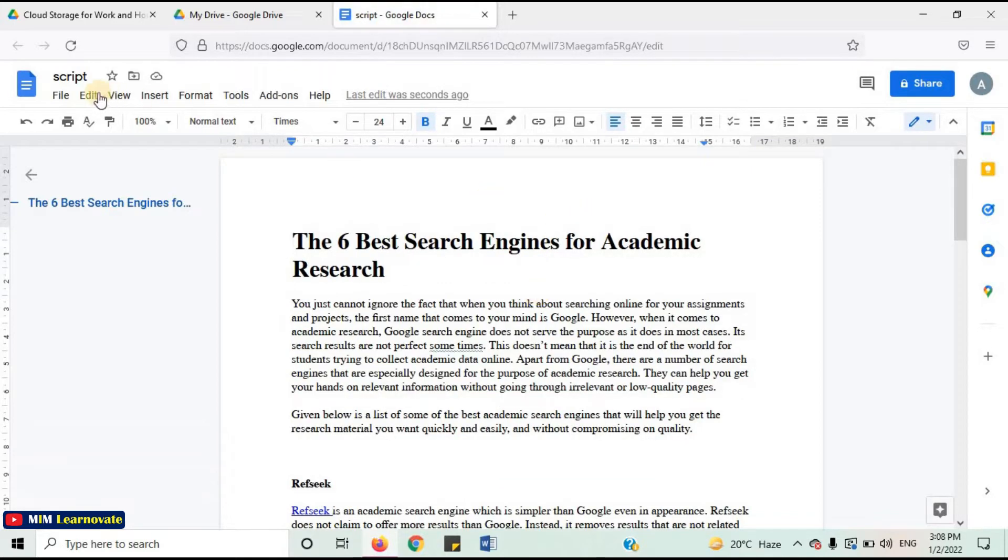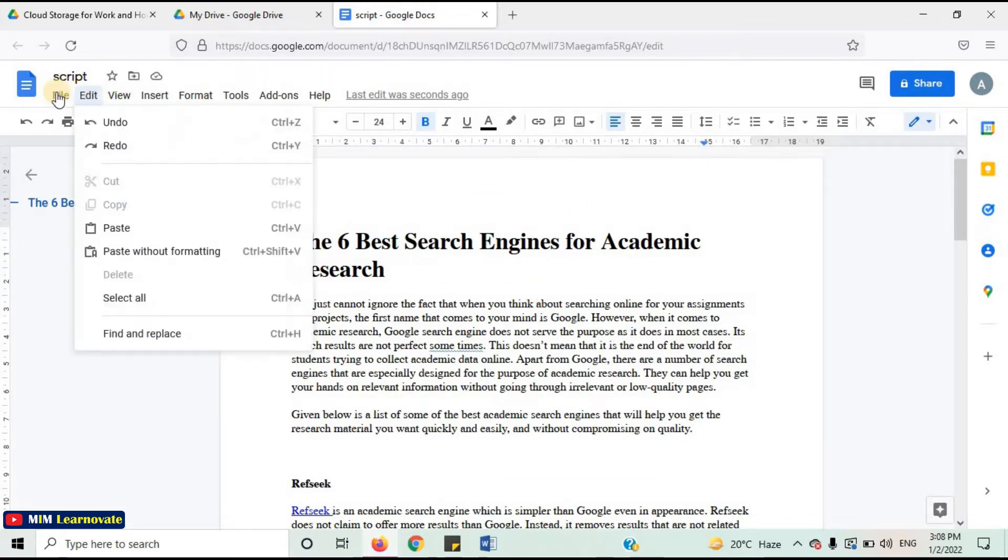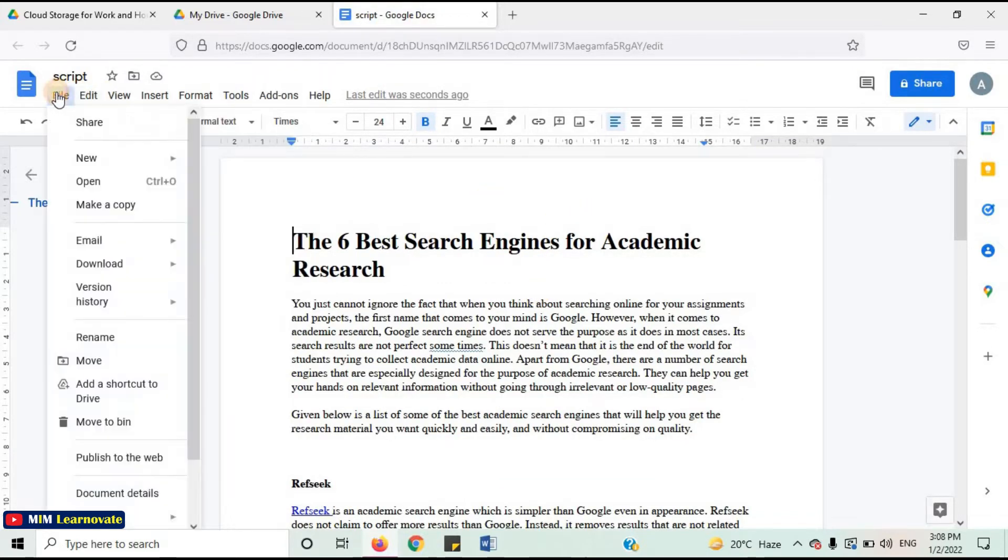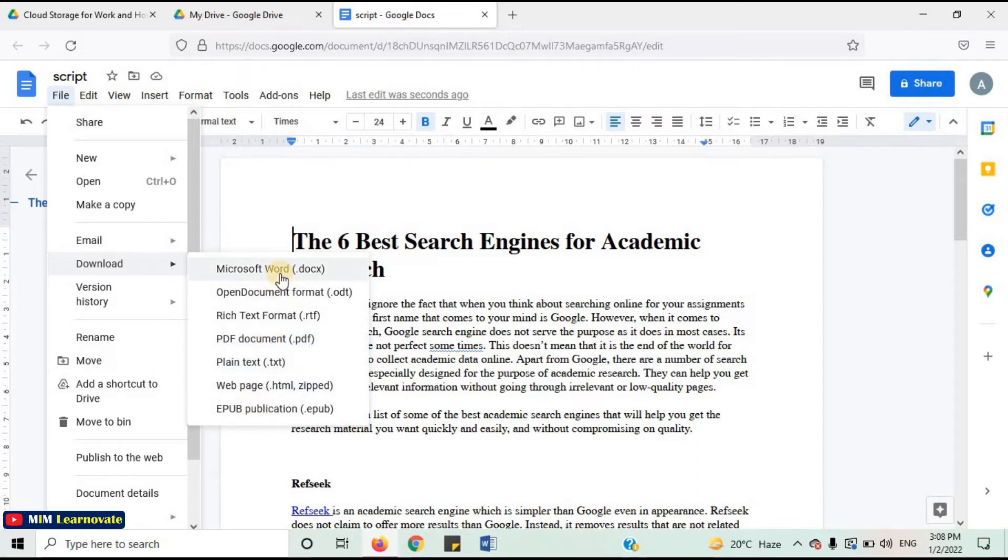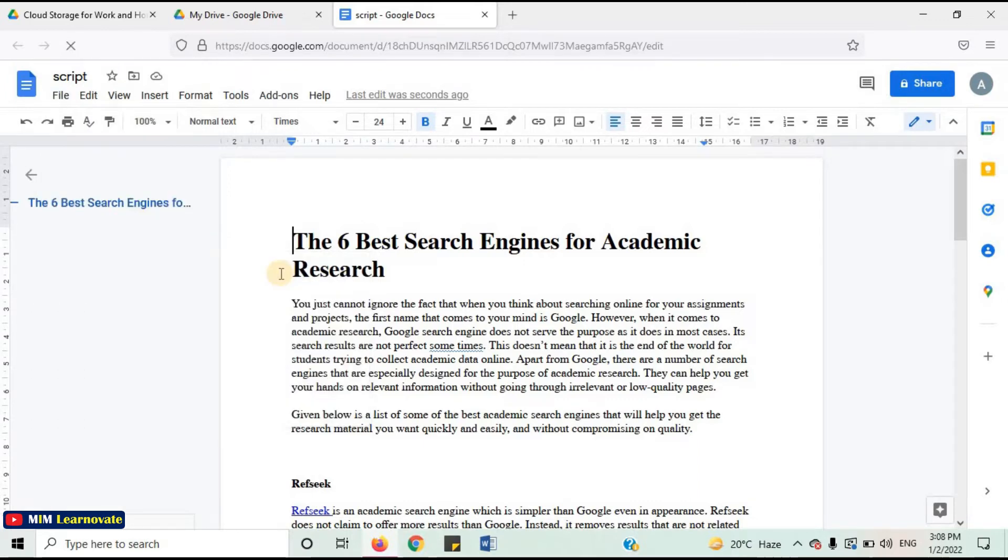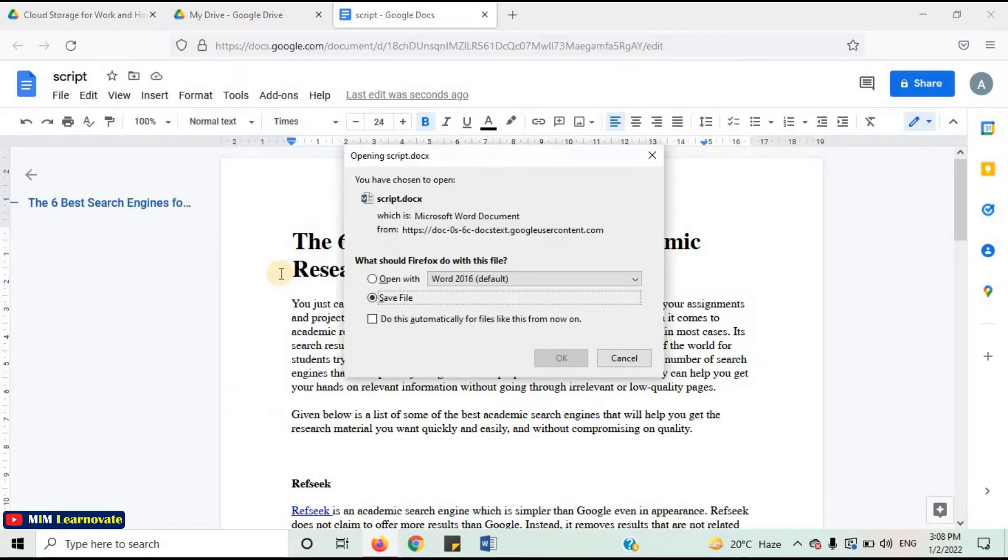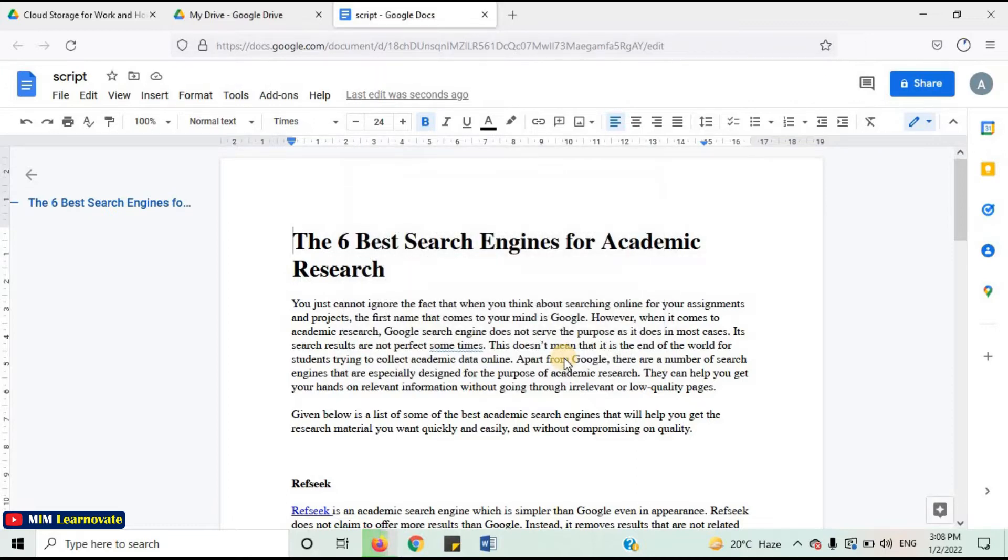Now you have to save it. Click on File. Select Download. You can see a lot of options. Click on Microsoft Word. Click on Save File. Click on OK.